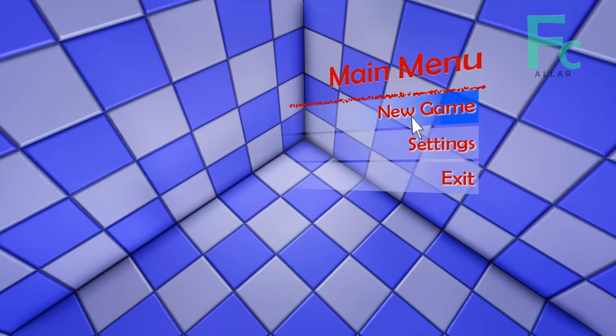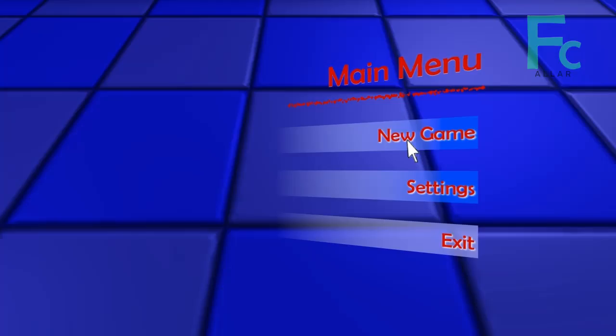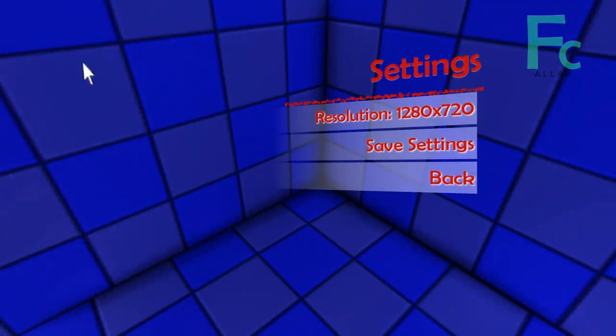If you click New Game it will load a new game, or if you click Settings it will transfer to the settings menu and then you'll see the camera do a movement.